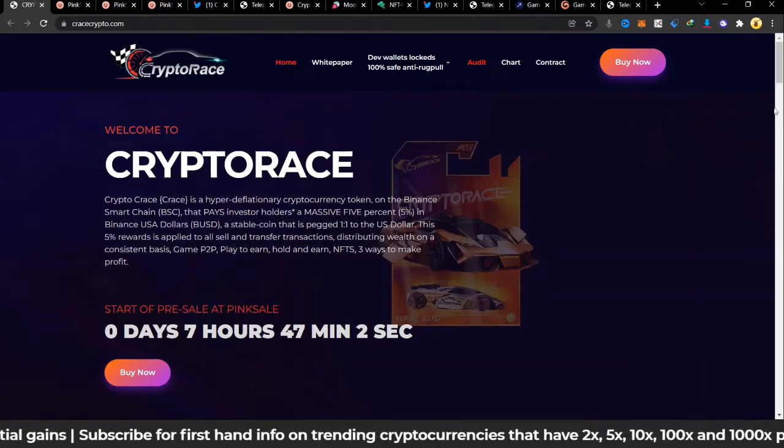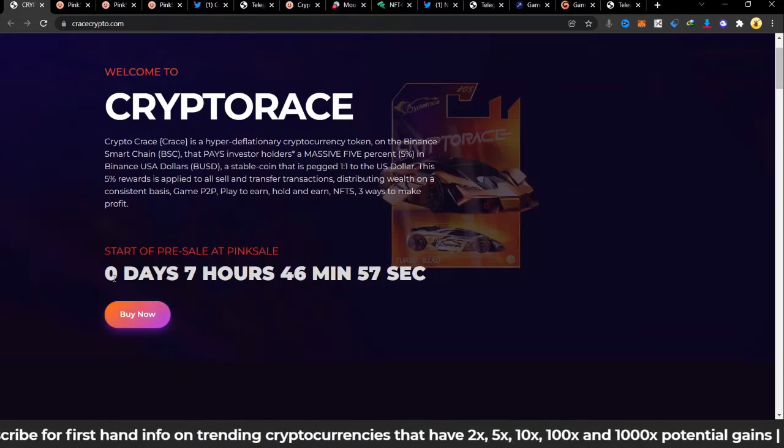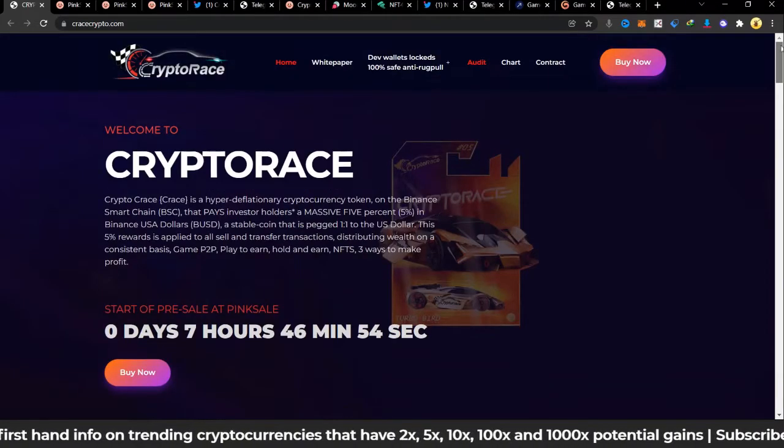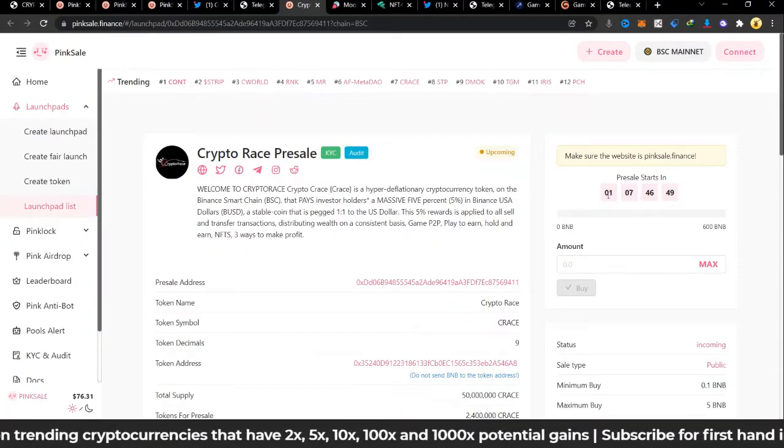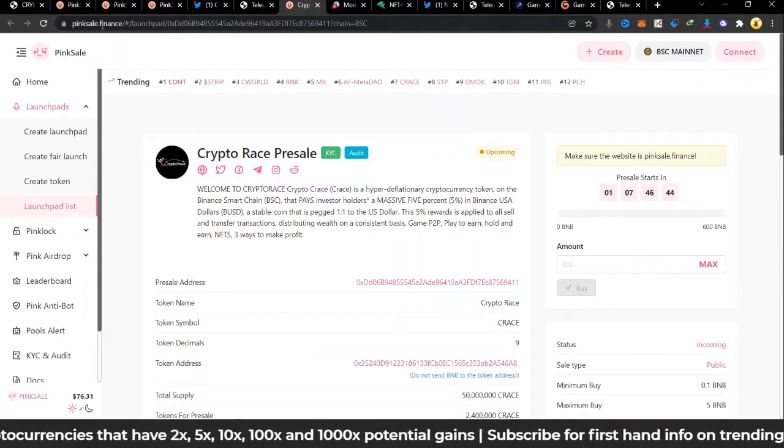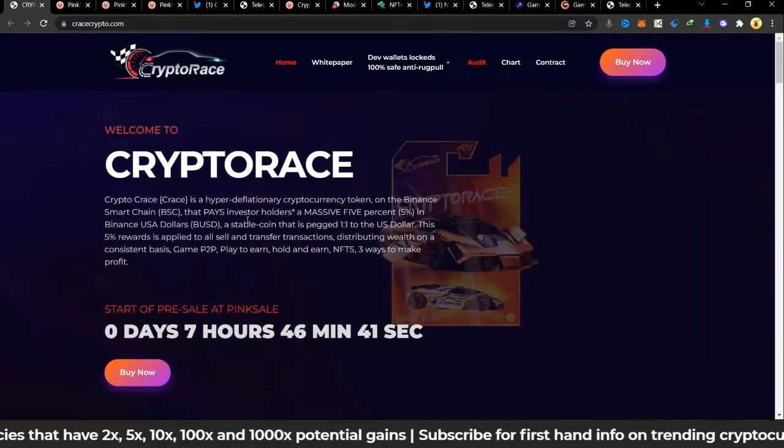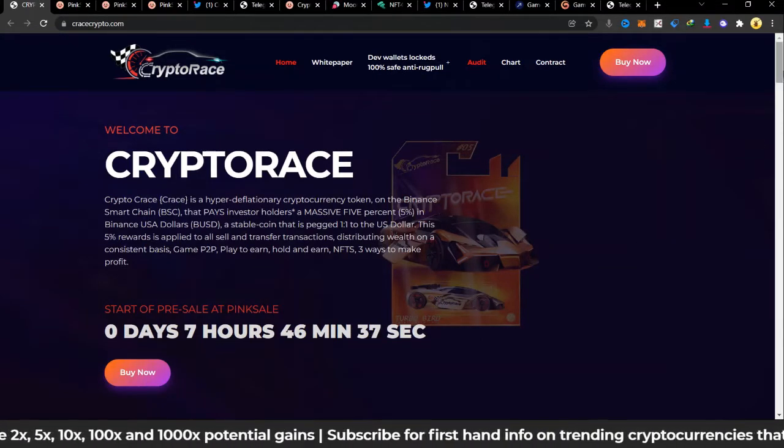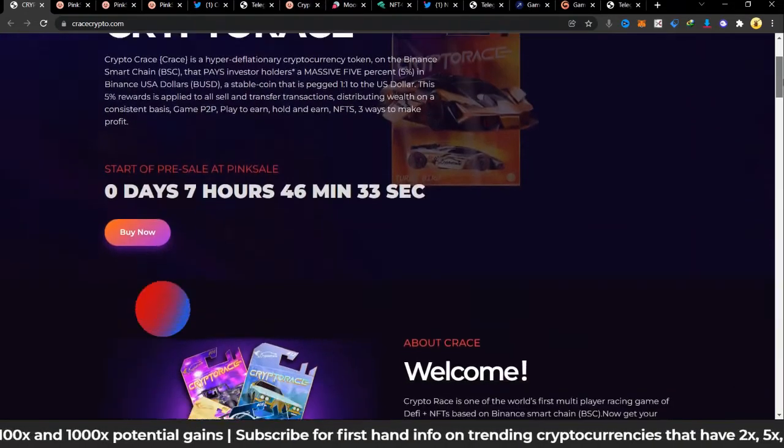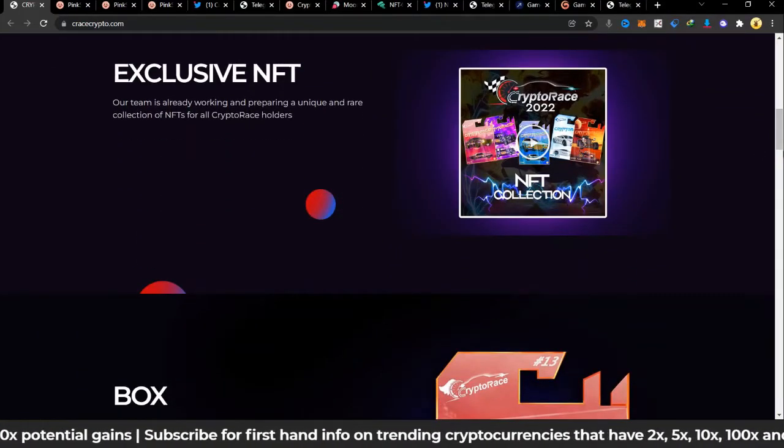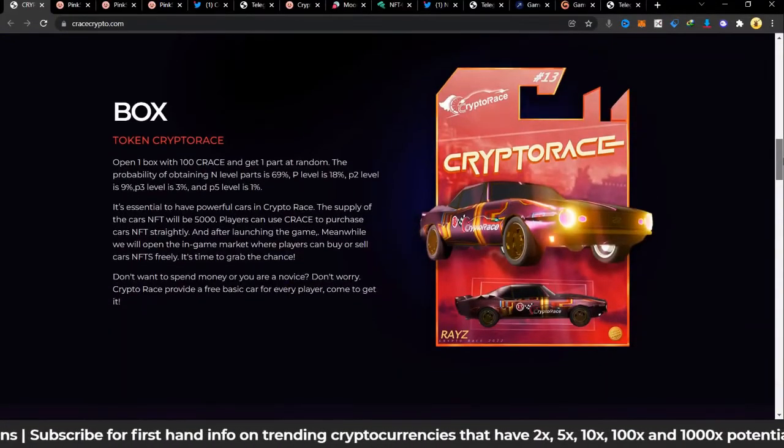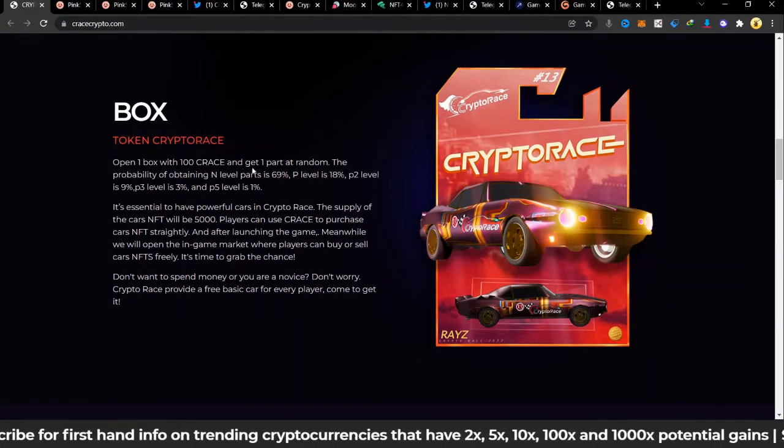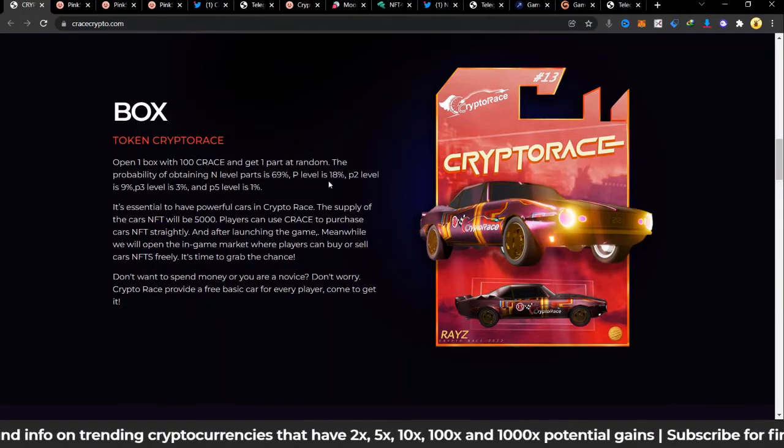Now I will notice on the website they have zero days, seven hours, which should mean it's launching today, but on Pink Sale there's a slight inconsistency because we see one day being added here. I think we should go with what is on Pink Sale because probably they had a change later on and haven't yet updated it on the website. It's going to be tomorrow, that is second of February. They're going to have an NFT section and I really like the design of the website, very very professional. They're going to have this box: open one box with 100 series and get one part at random. The probability of obtaining end-level parts is 69% and so on.